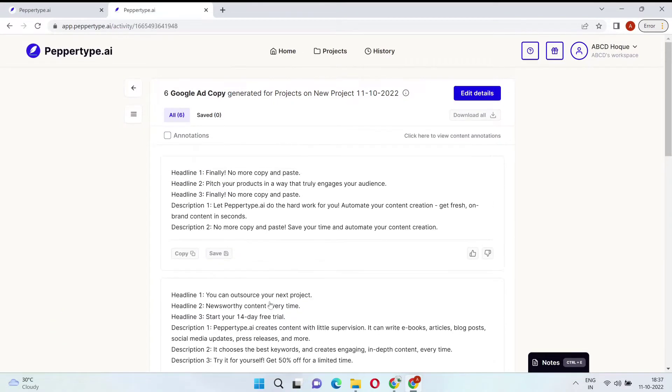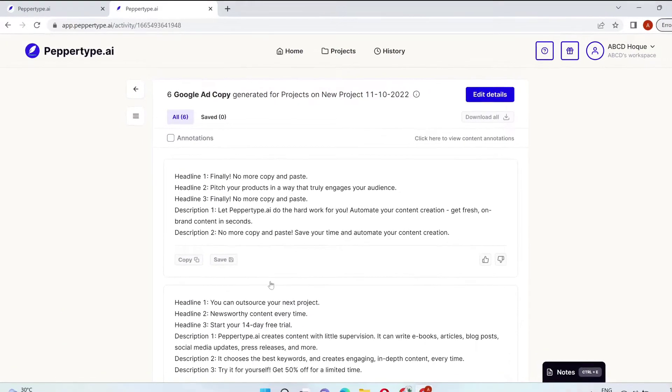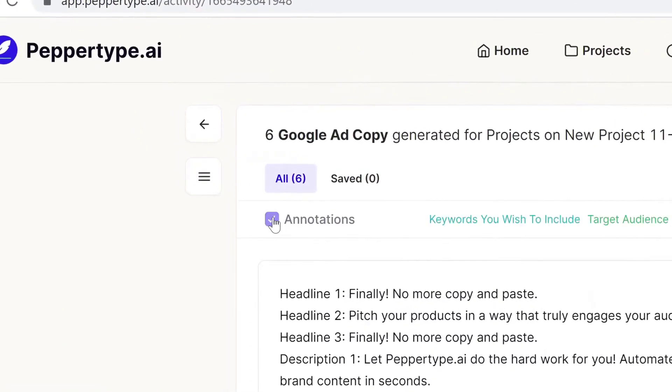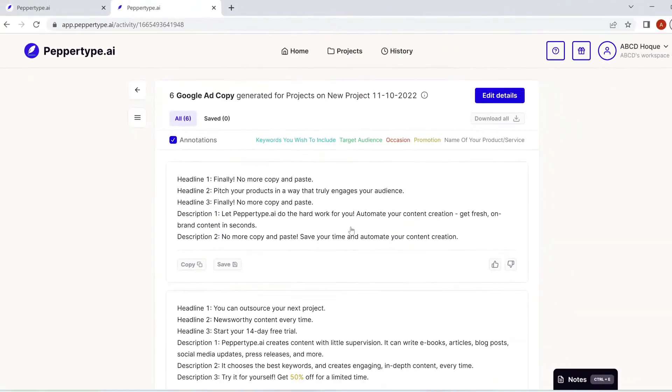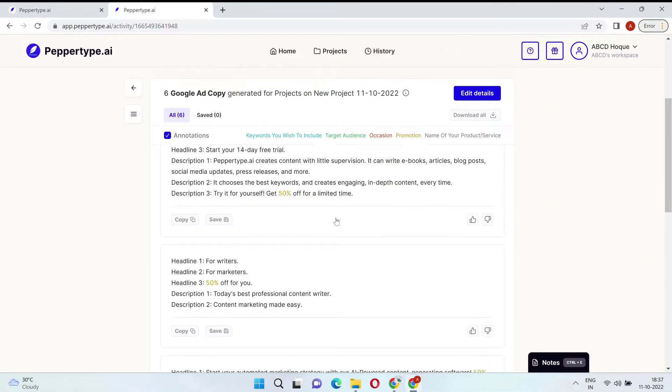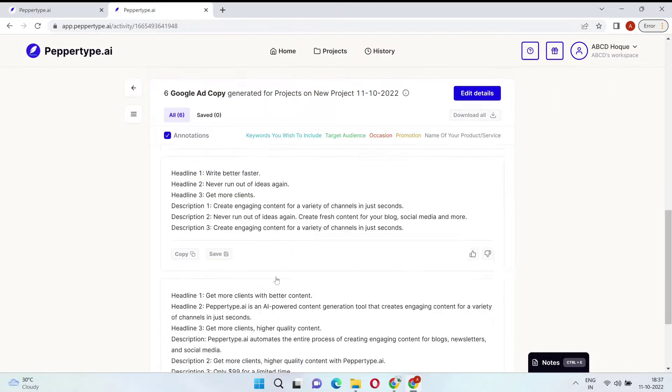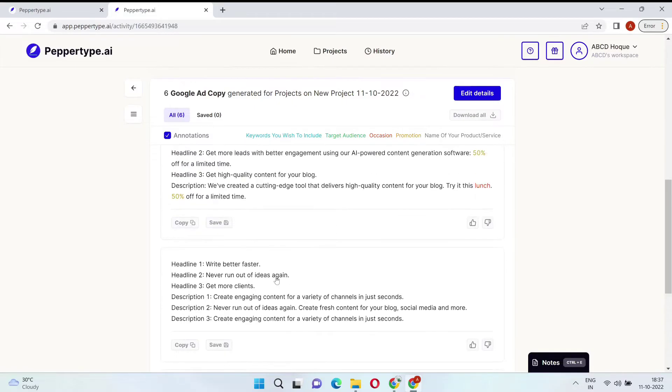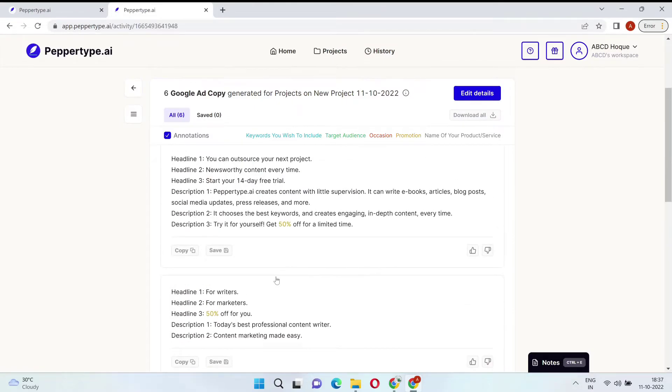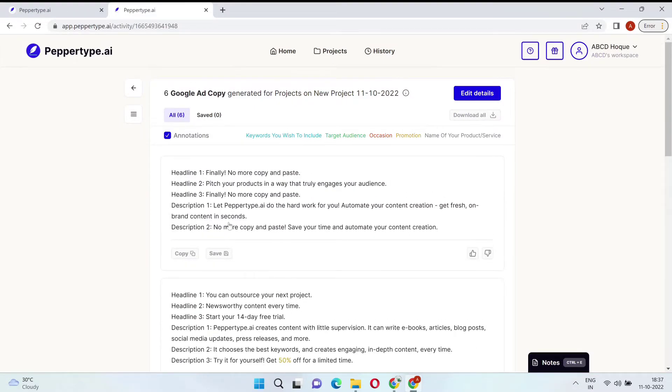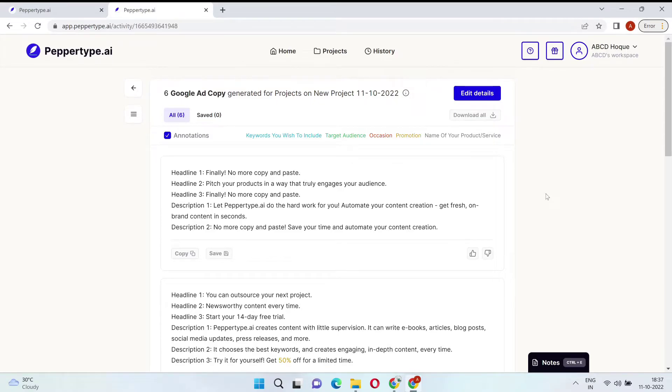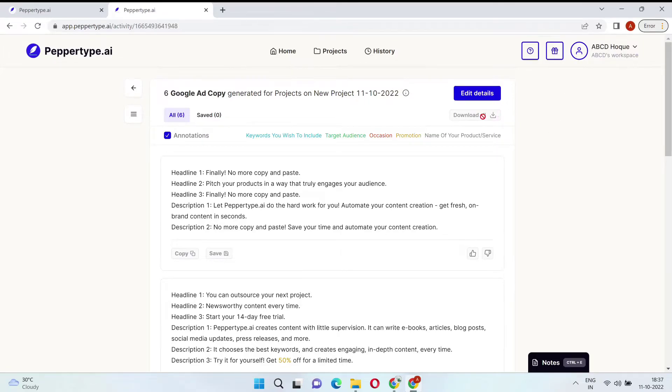When you're taking a look at all your newly generated options, you can always use the annotations feature to highlight all your input words. Every single result you get is filtered through PepperType AI's advanced system that takes grammar and relevancy into account, so that you know you're getting quality content.